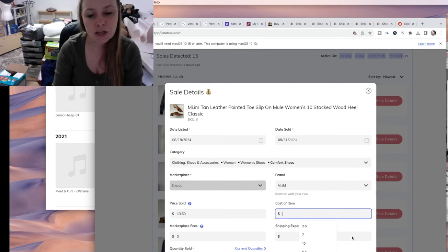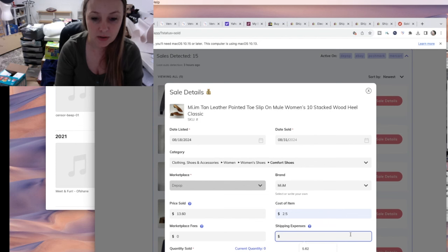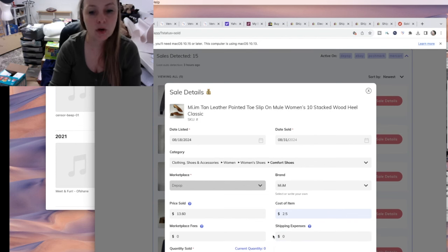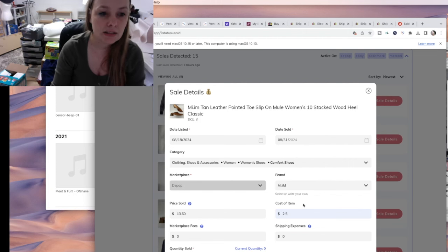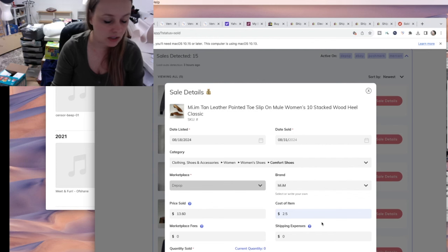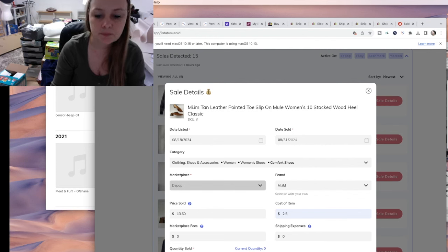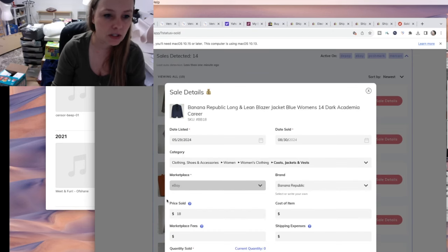By the way, Depop just got rid of their selling fees, so they are the same as Mercari now — no selling fees. I always do the Depop shipping label so it didn't cost me anything to ship. These cost me about $2.50 — I bought them on $1.99 day and with taxes my cost of goods is about $2.50.